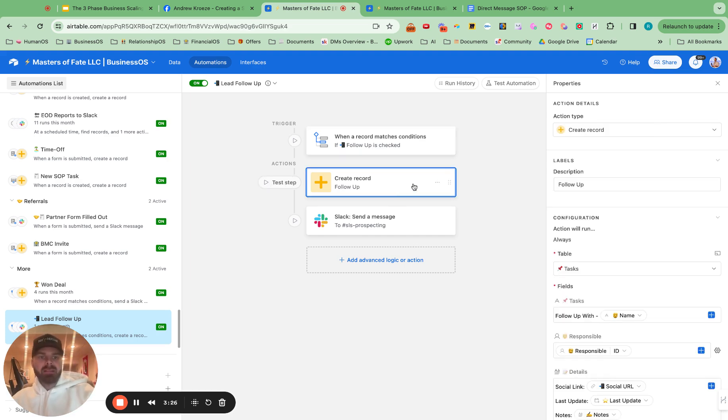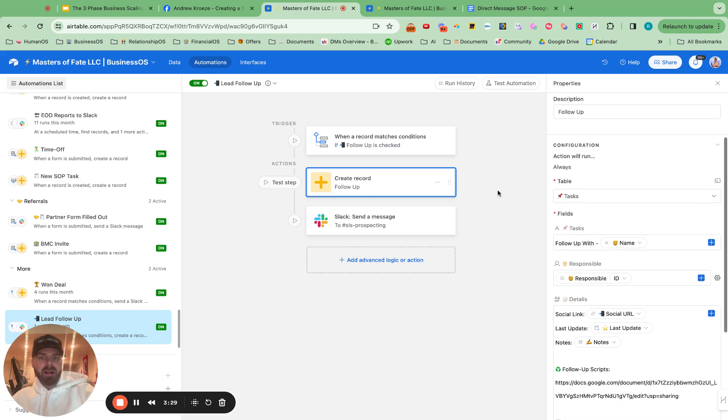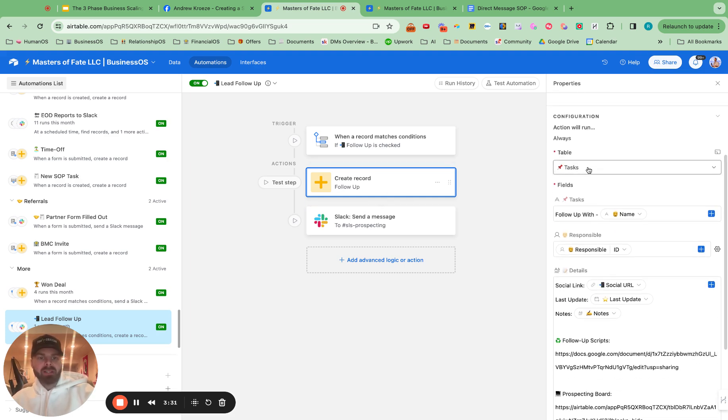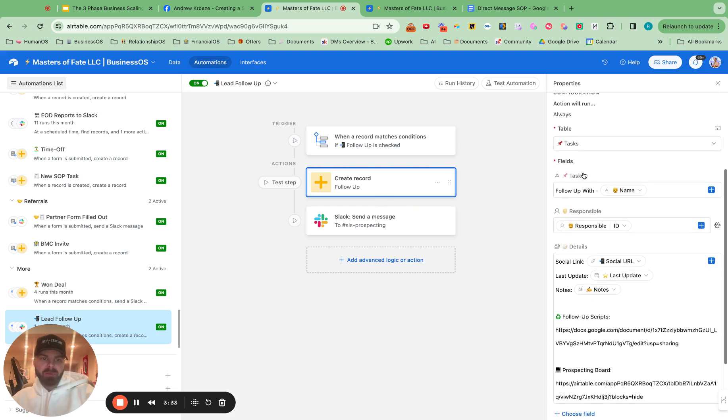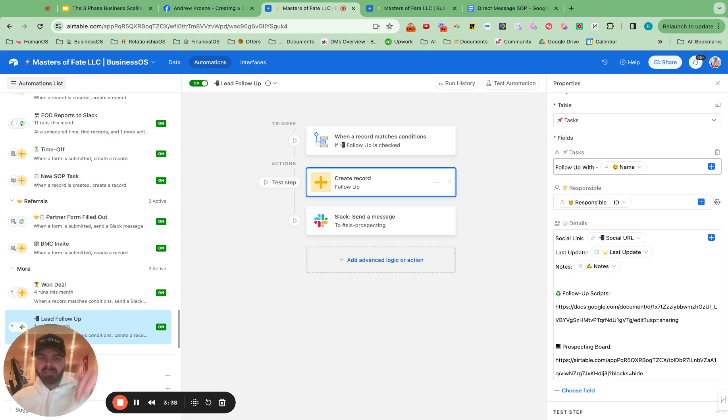So then inside of here, create records, you want to create a record next, going into your tasks table. And we have a whole video on that. If you want to check that out, hashtag tasks down below, and we'll send it over to you.